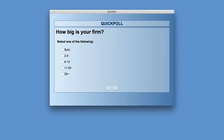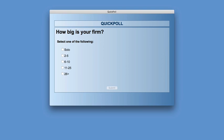We'll do a couple of polls during this presentation. The first one I wanted to get right off the bat, to give me — and to give you and each other — an idea of who's on the call. It could help me tailor what I have to say to be most effective. Please choose: solo, 2–5 attorney firm, 6–10 attorney firm, 11–25, or 26 or more.